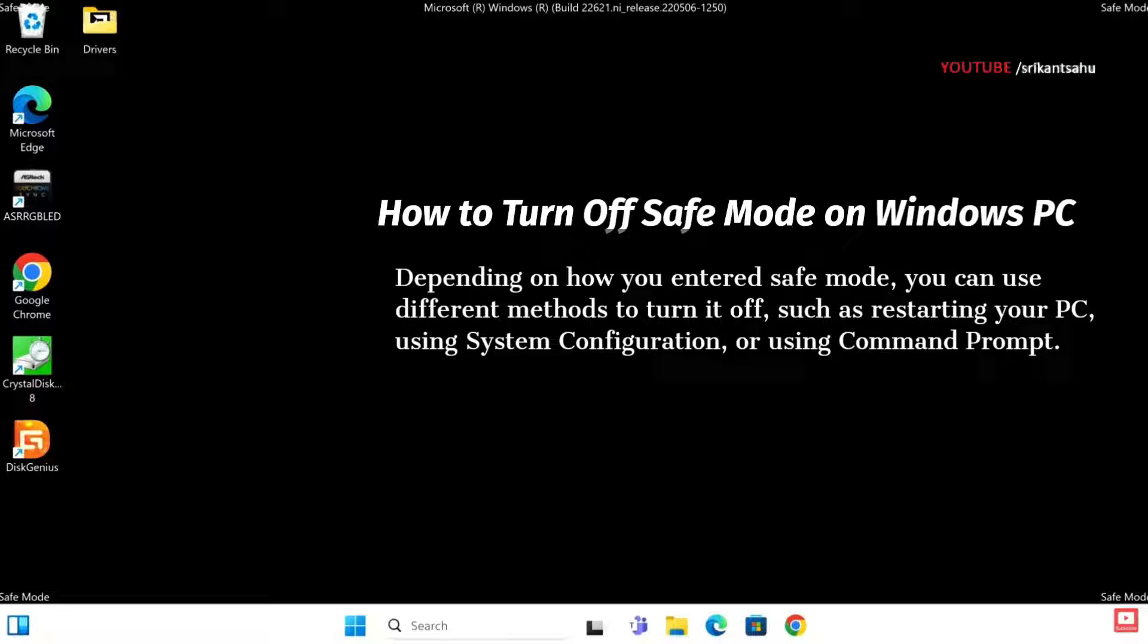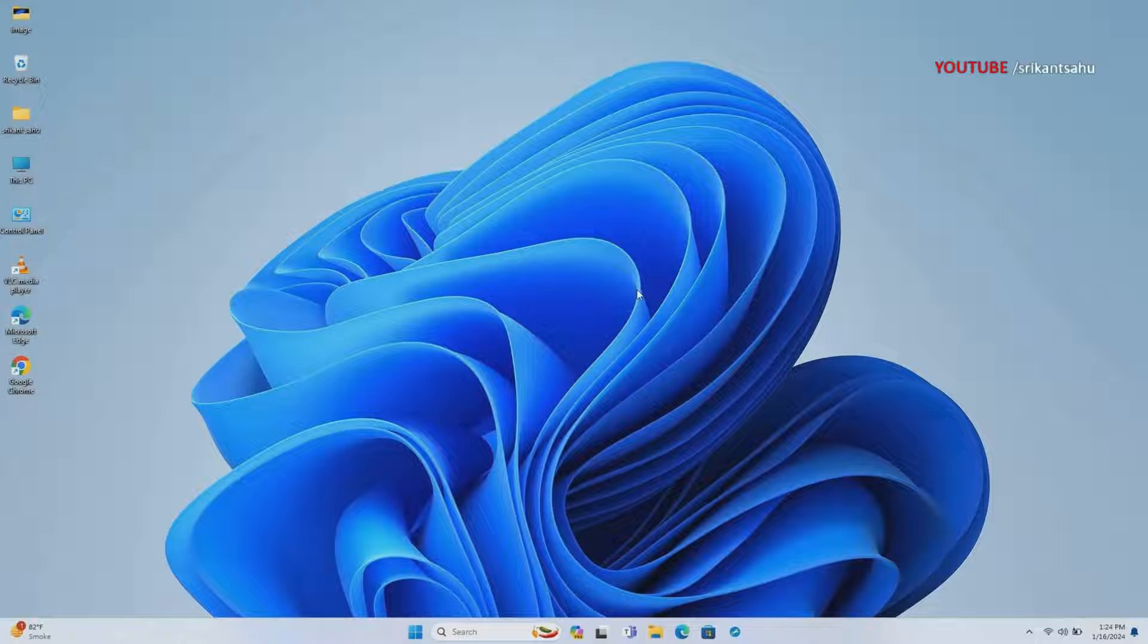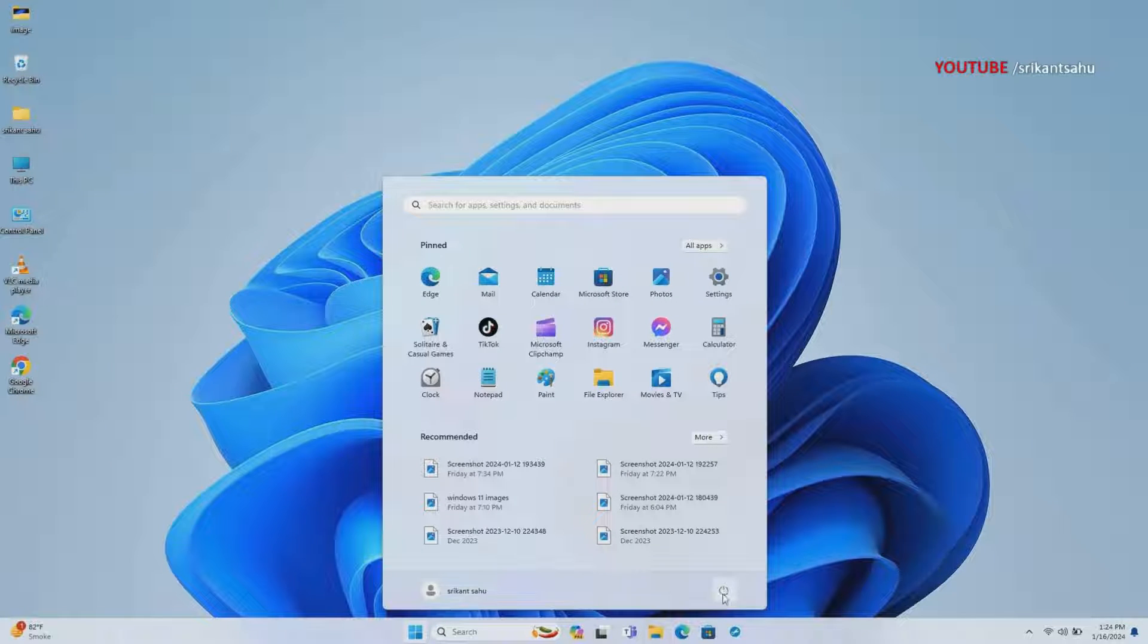The simple and quick way to exit safe mode is to restart your PC. This will usually boot your PC normally unless there is a problem with your system configuration or boot option. To restart your PC, click on the Start button, then select Power, Restart.